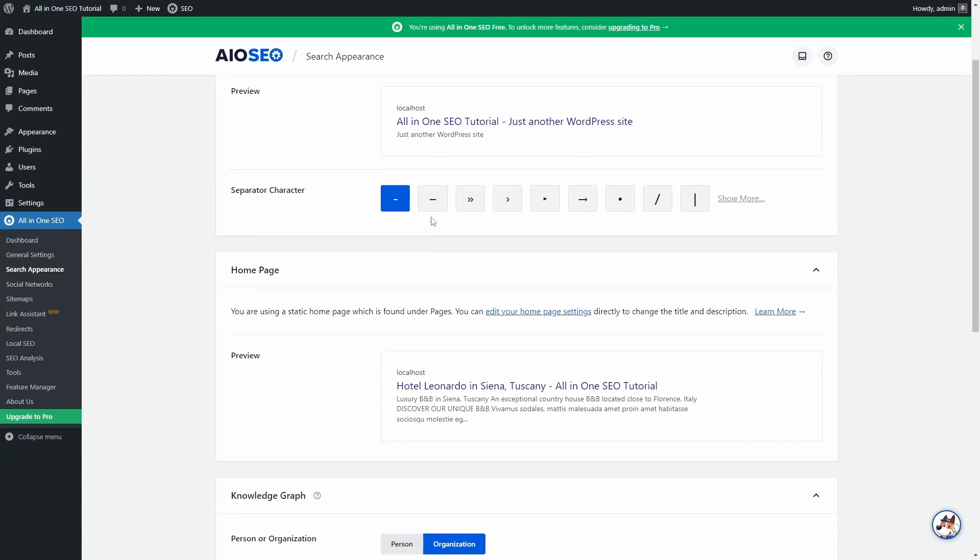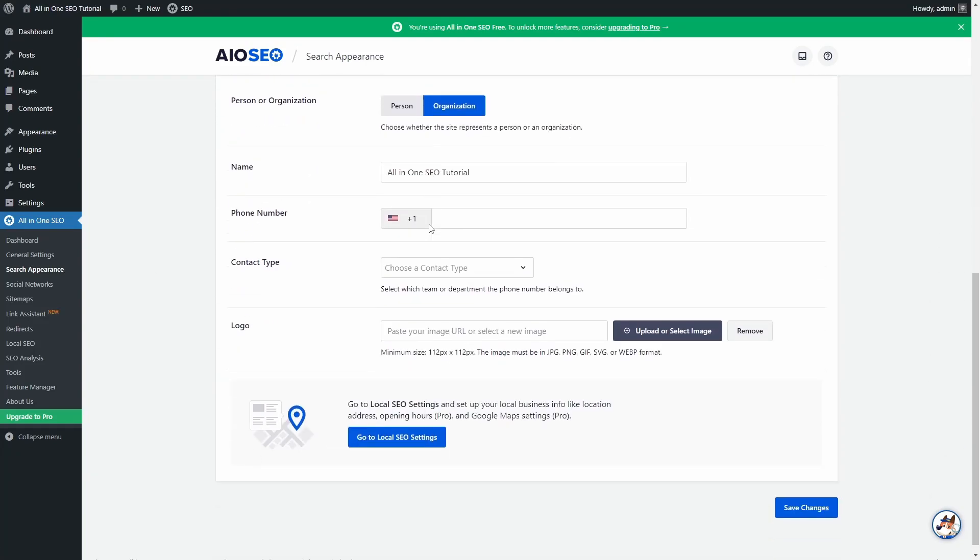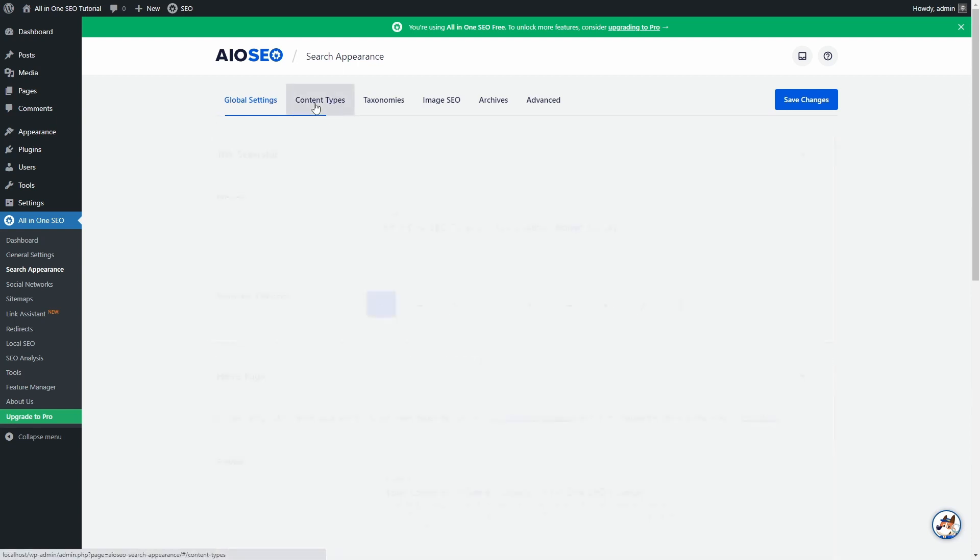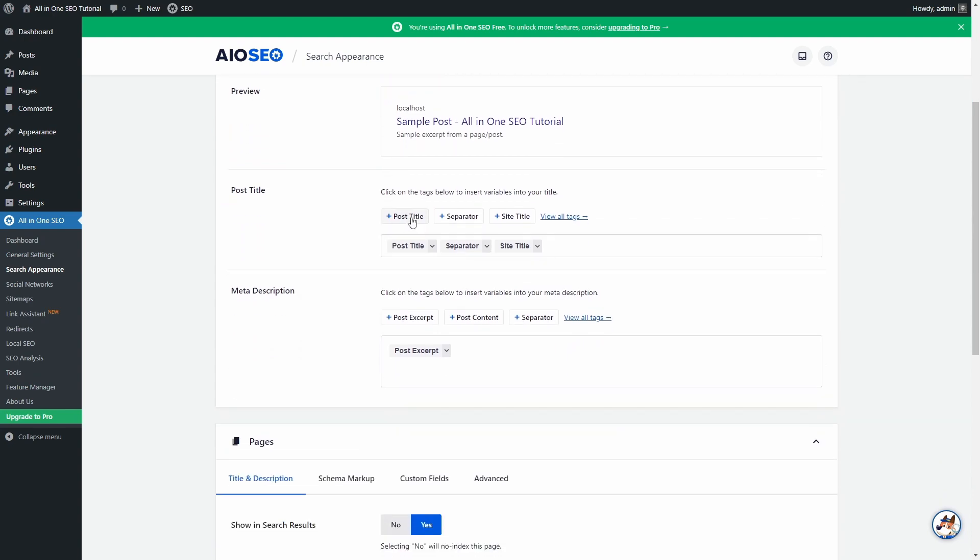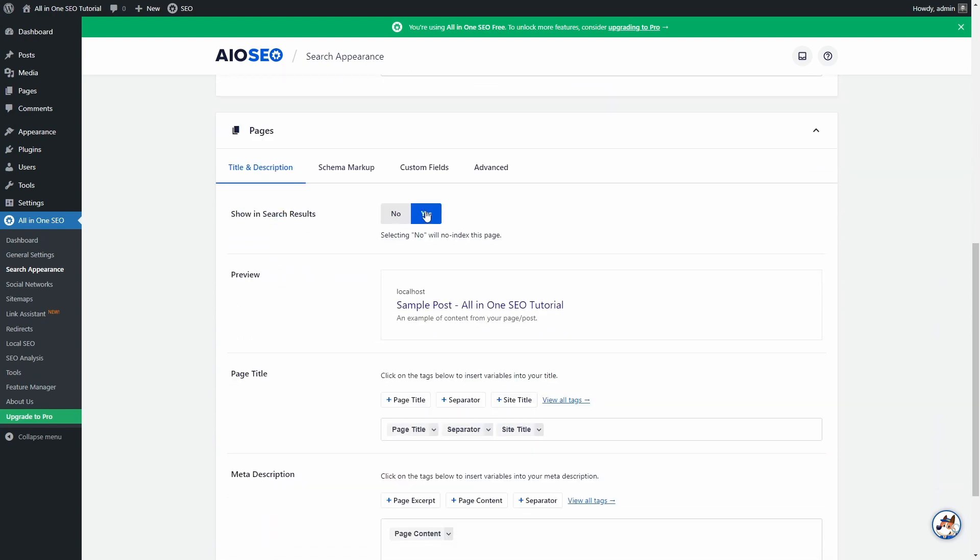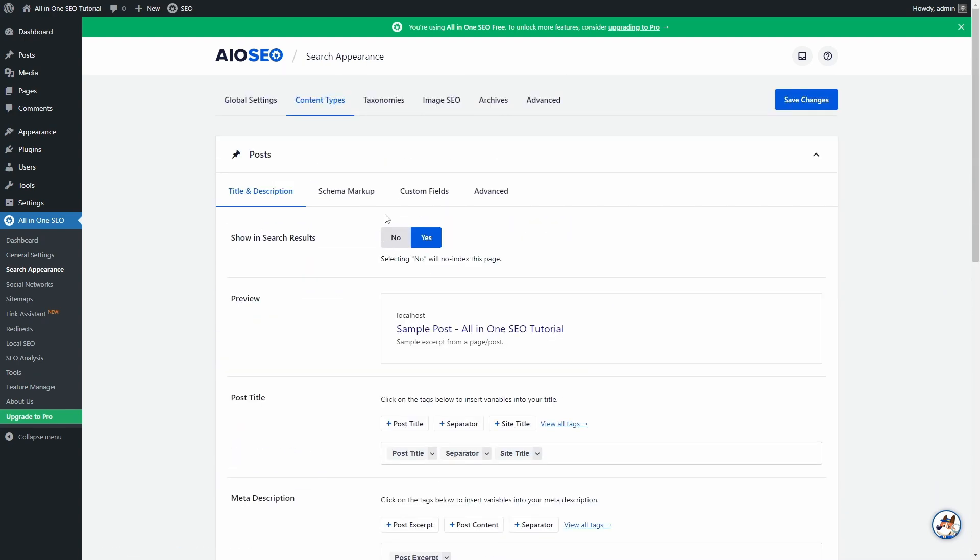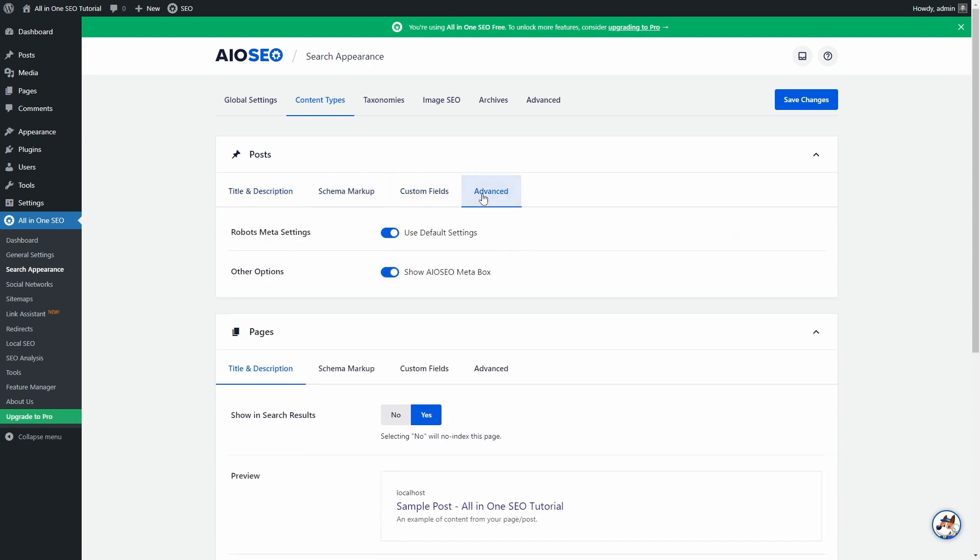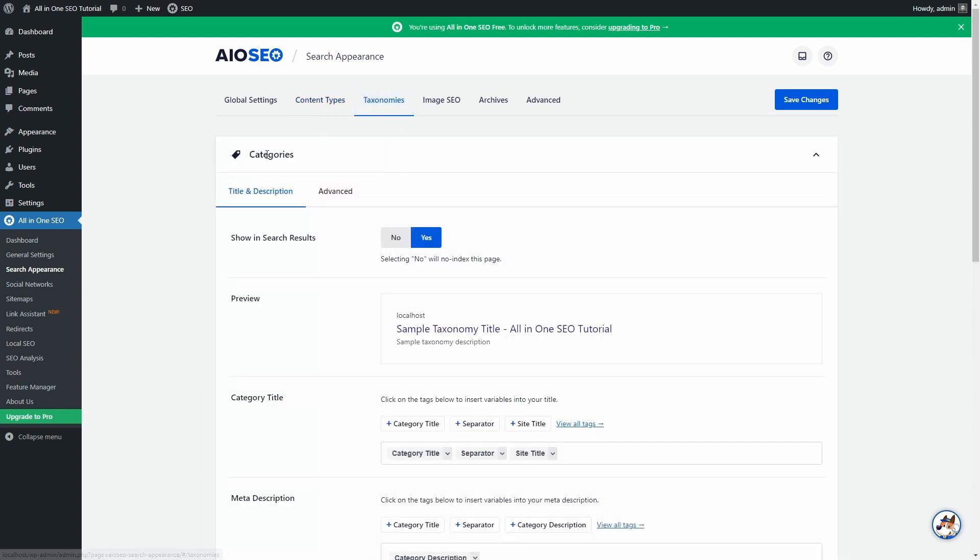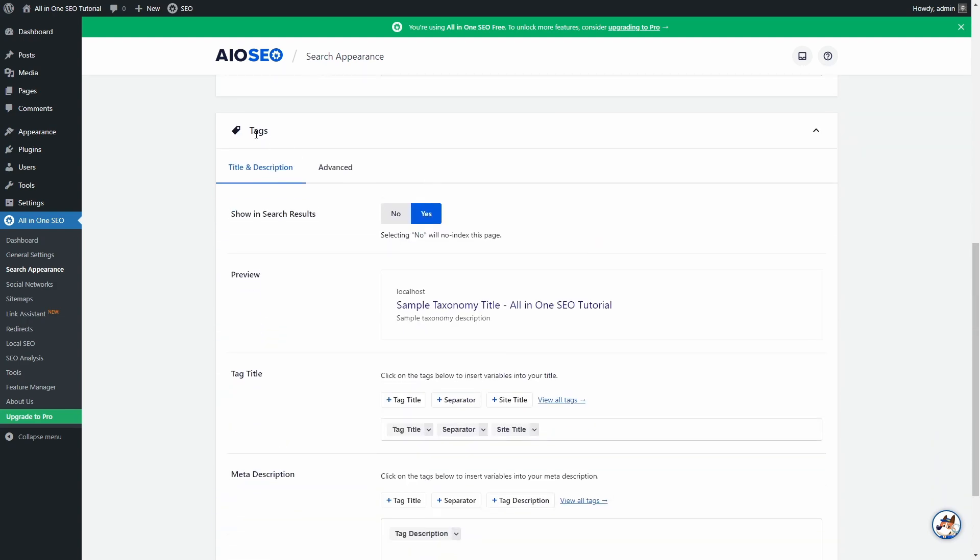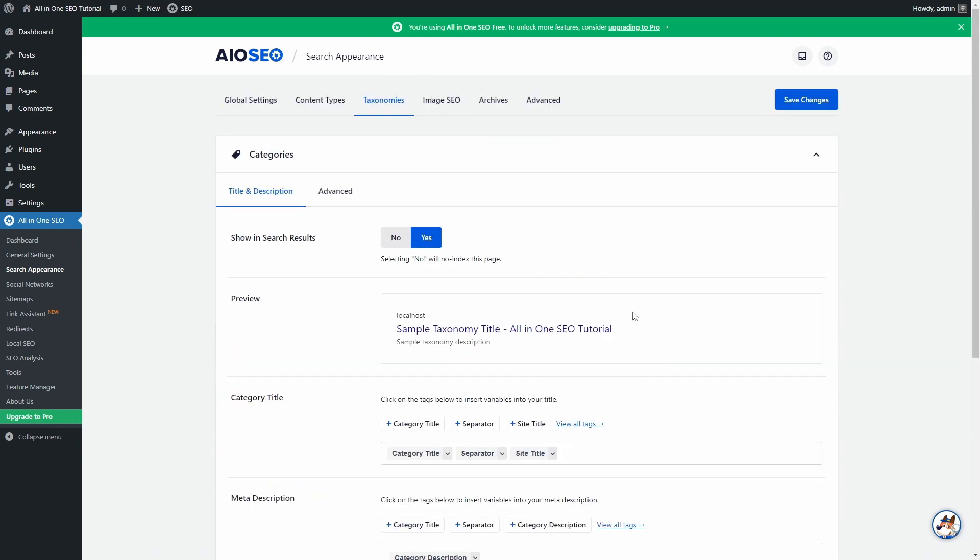In Search Appearance, you can choose which post types and taxonomies should be indexed by search engines. Posts and pages should be indexable in most cases. As for taxonomies, I recommend setting to no index your post tags and other custom taxonomies that have no real value for search engines.